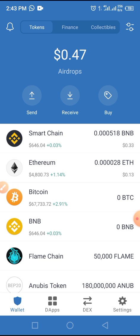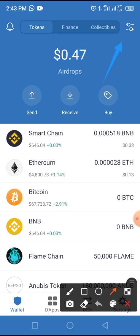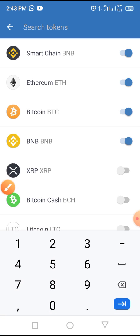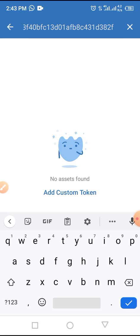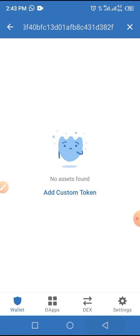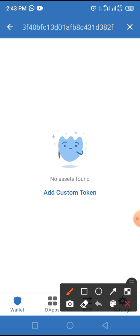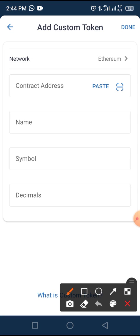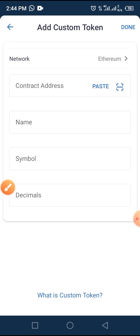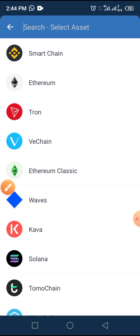First, you have to add this token to your Trust Wallet by tapping the horizontal lines at the top of the screen. Paste the smart contract address in the search token space. If it has not been added, tap on Custom Token to add this coin manually, then change the network from Ethereum to BNB Smart Chain.